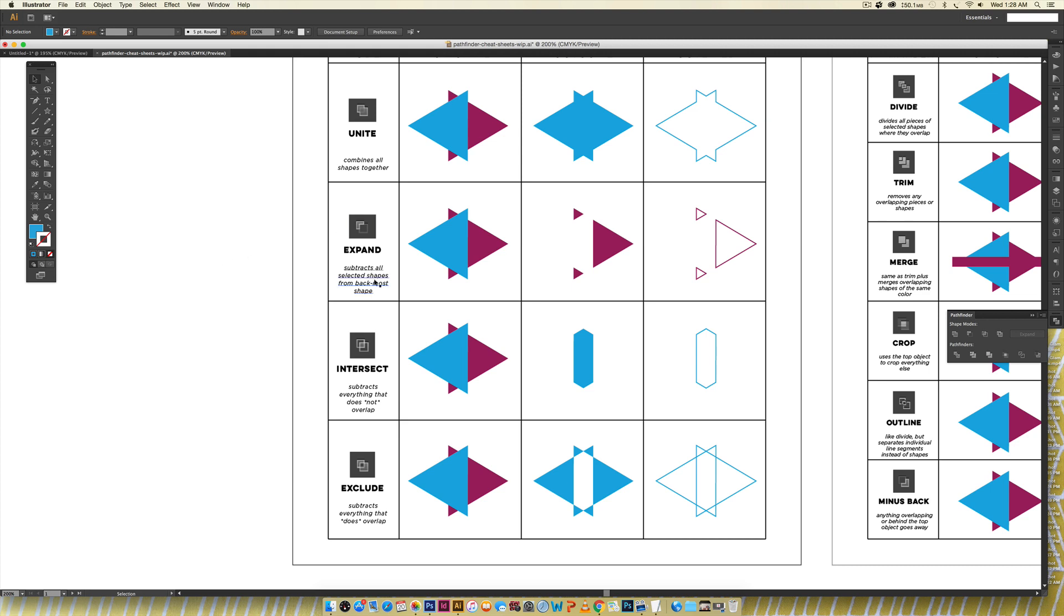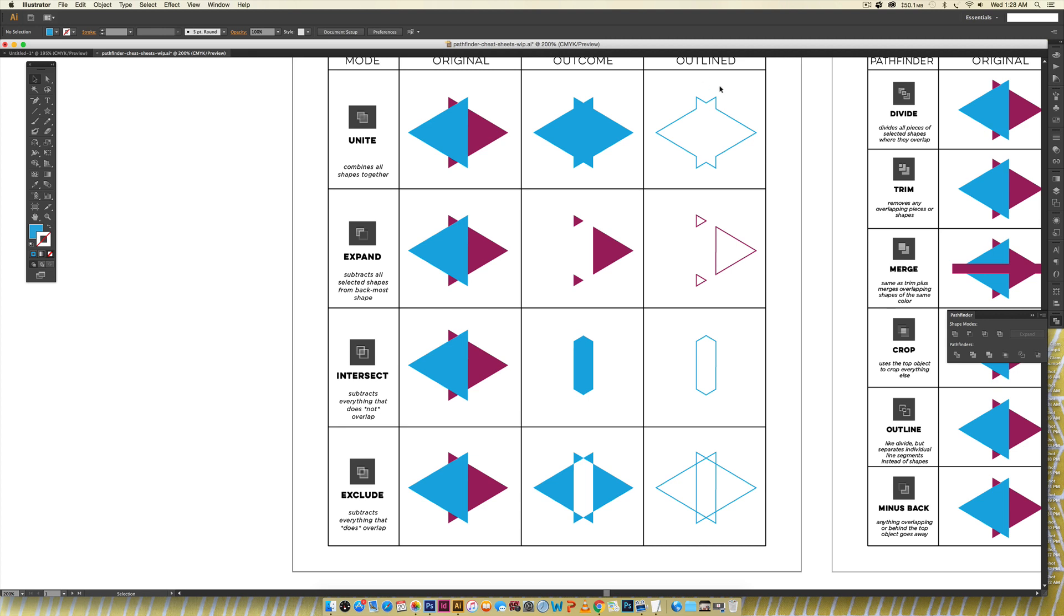So expand subtracts all selected shapes from the backmost shape so you can see the purple is the backmost shape right here so it gets rid of all the blue including the areas that overlapped it and I've also included an outline column just so you can kind of understand the shape as an outline as well as a filled object.